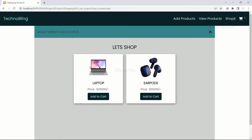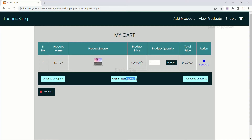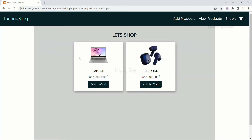Now I will click on add to cart — 'product added successfully to cart'. My cart number will be increased. When I click on the cart, I can see all details related to the laptop: serial number, product name, product image, product price, product quantity — by default one is displayed — total price, and a remove button. When I click update and set the quantity to 2, the grand total increases to 50,000. The product price is 25,000 so quantity of 2 gives 50,000. I also have a continue shopping button which redirects me back to the shop page.